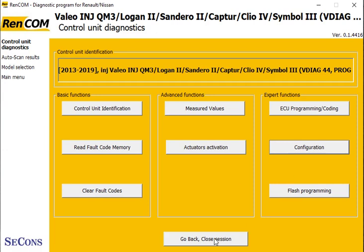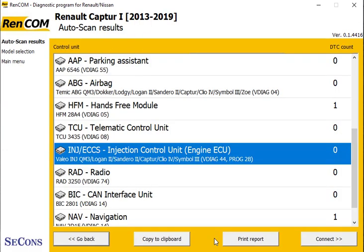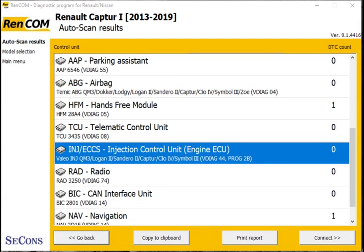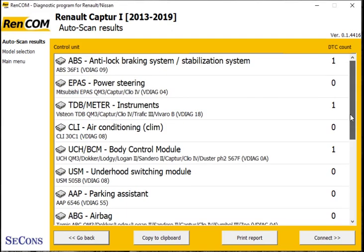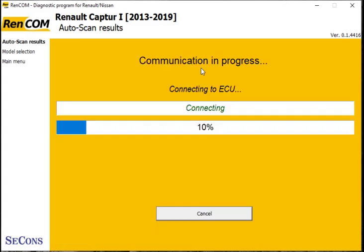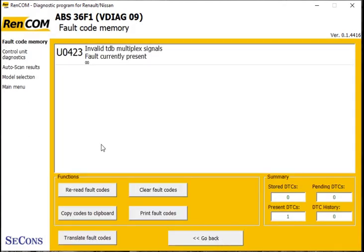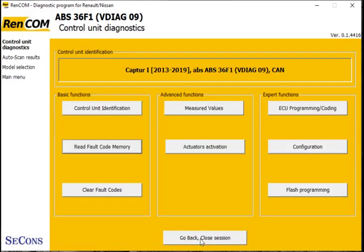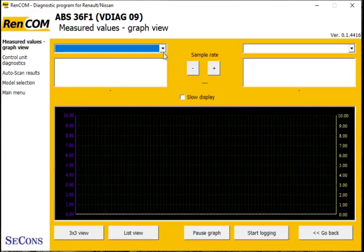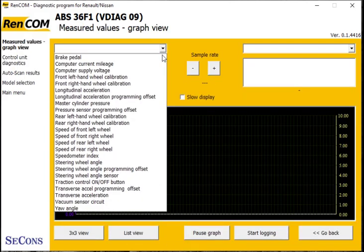So if we drop back out of the engine, we can now go and have a look at another module. Let's have a look at the ABS. Check for fault codes — there's the fault code. So we can drop back and look at the live measuring values — again a good range of live data.